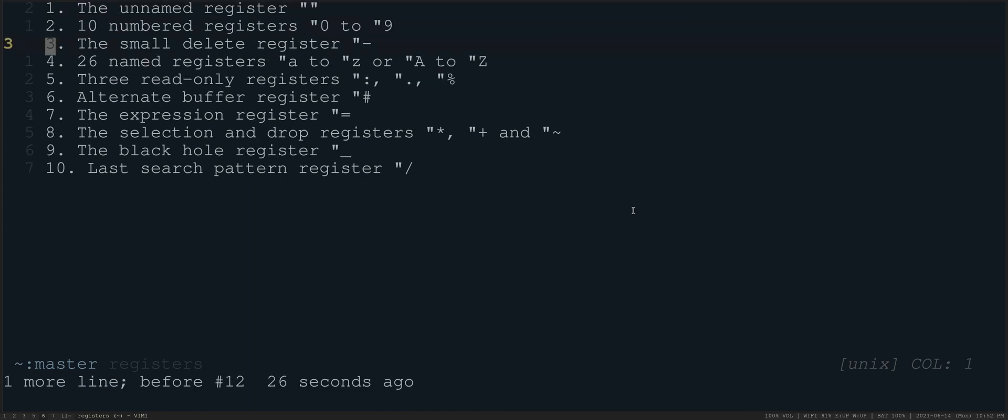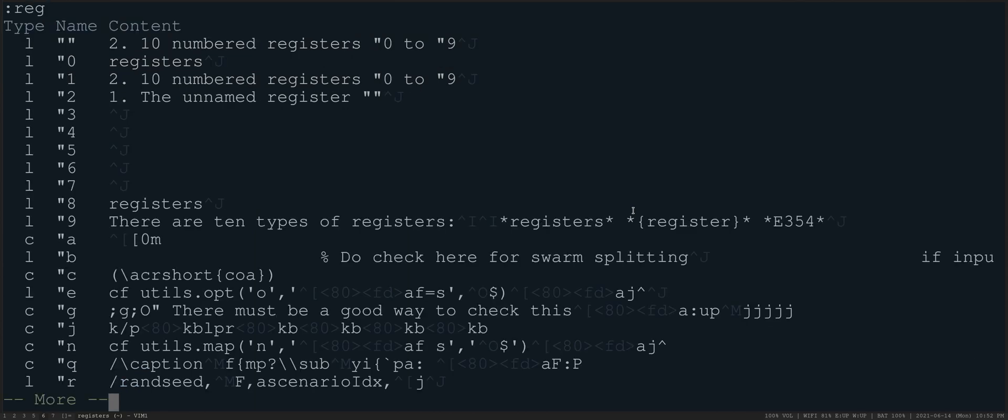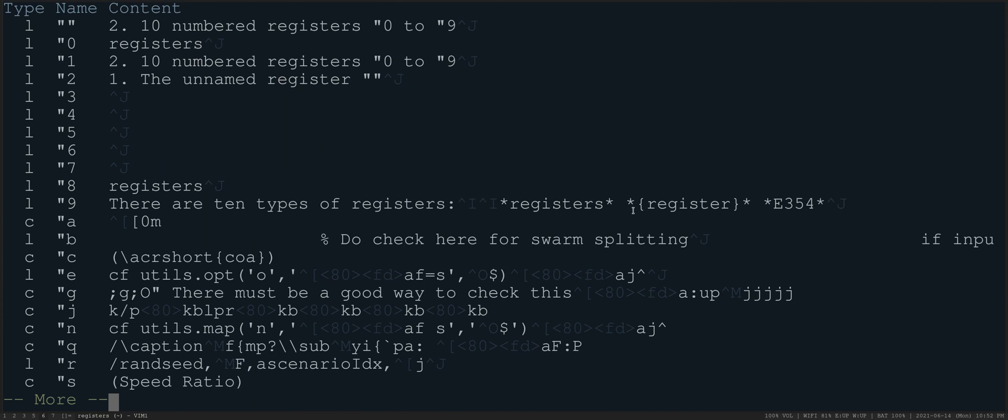And so if you want to see all of your registers, for example, you can do colon reg, and this will show all of them. So here you see at the top, we have our unnamed register. Then we have 0, 1, 2, and up until number 9.